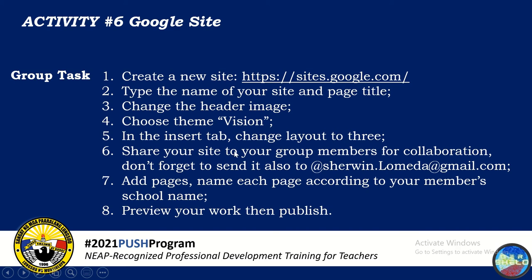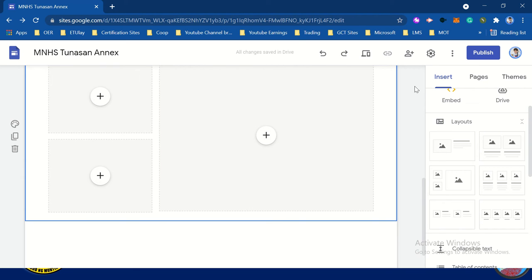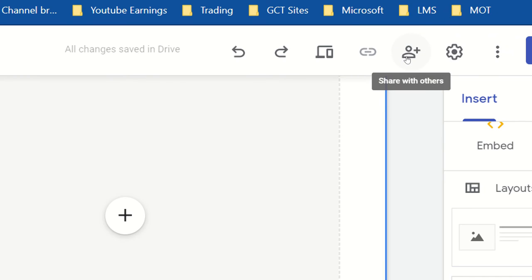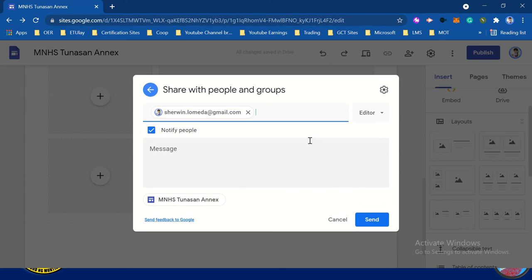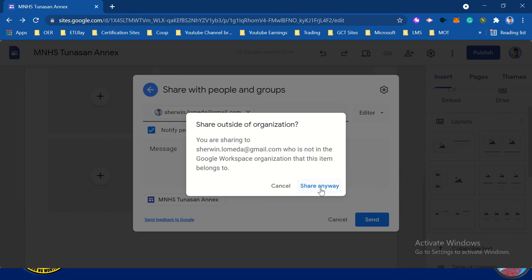Next, share your site to your group members for collaboration. This is one good thing about Google Sites — you can do collaboration in one site. Don't forget to send it also. We have here the icon to share with others. For your group members, just type the Gmail account of the members you're going to work with as editors of this site. Just click Send for those emails, and click Share Anyway.